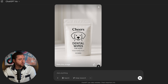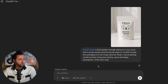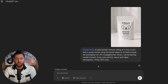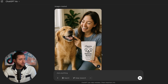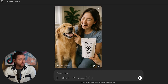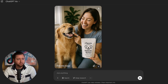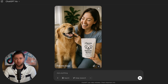I took the first mock-up I liked and moved to the next prompt: I asked it to create a joyful golden retriever sitting on a cozy couch with a young woman using the Dental Wipes on its teeth, in a TikTok UGC style image. The result is pretty insane — the dog looks very real, the person looks extremely real, almost indistinguishable from reality. It even put our product packaging in the scene, with somebody holding the product while cleaning the dog's teeth.